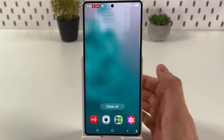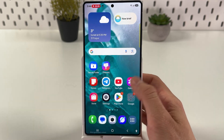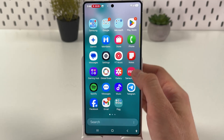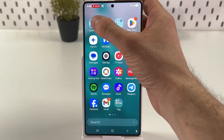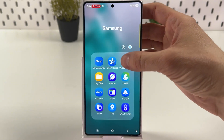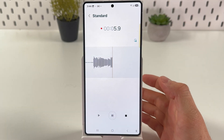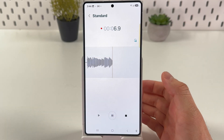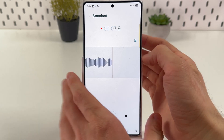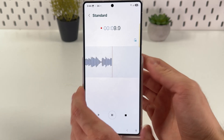Now, how do we use it? For example, let's open up our voice recorder. Let's start the recording. Now let's turn off our screen.